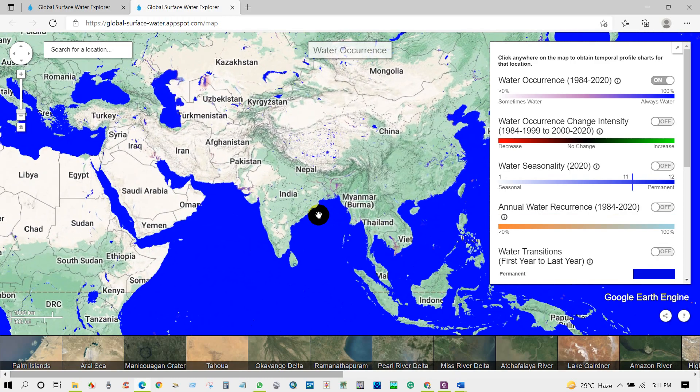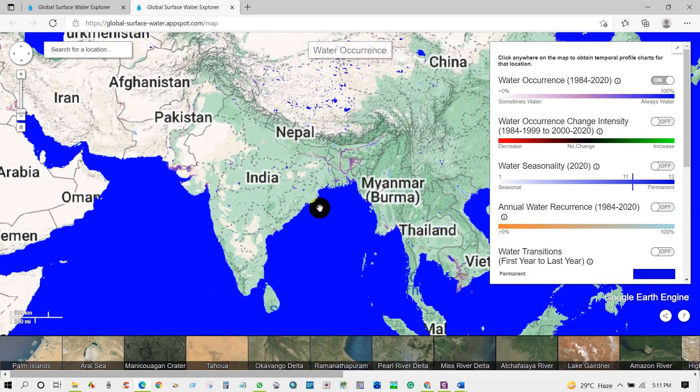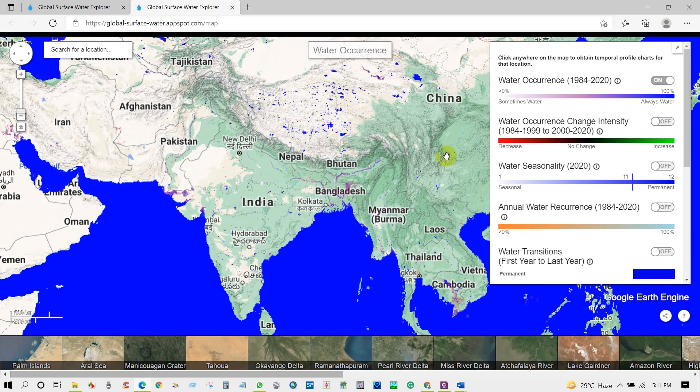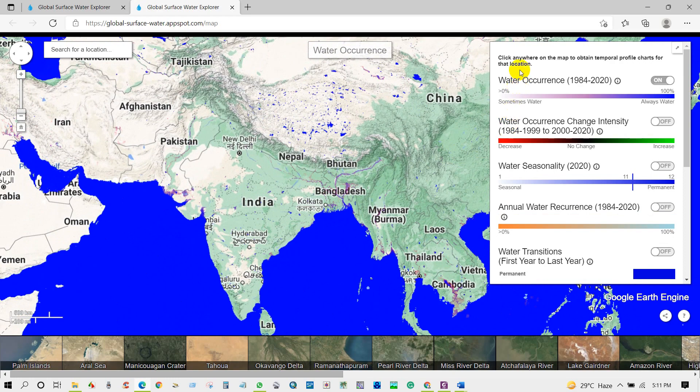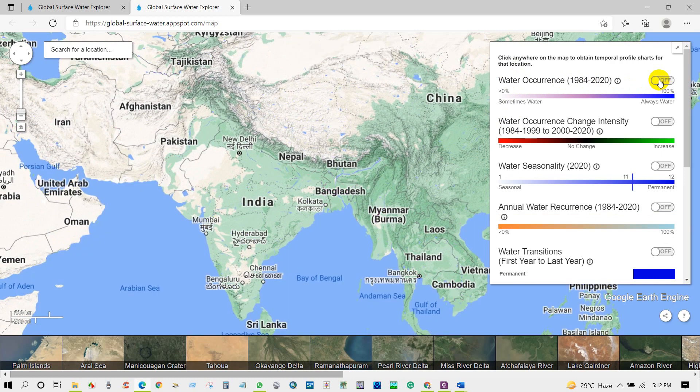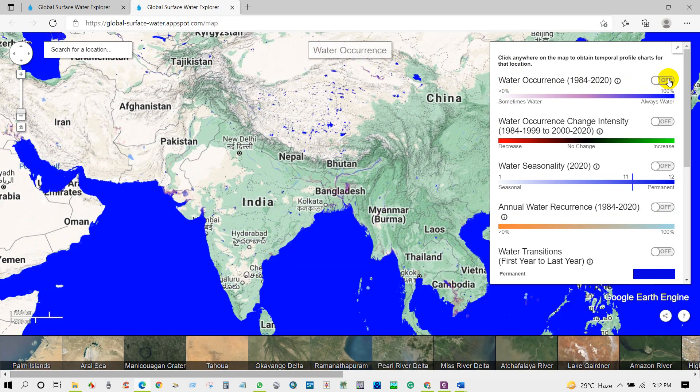First layer that shows on the map is the water occurrence data. This data shows us about the occurrence of water surface since 1984 to 2020.